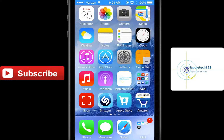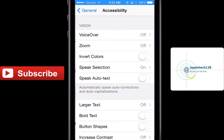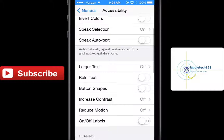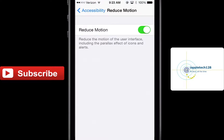First thing, head into Settings, click General and Accessibility. Scroll down to Reduce Motion — it says it disables the parallax effect, icon effect, and alerts. Let's enable that, and keep in mind that this does disable your parallax effect.